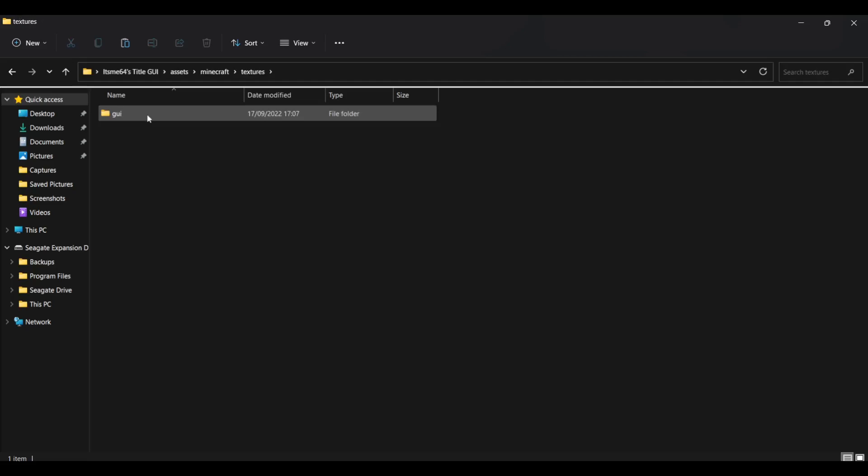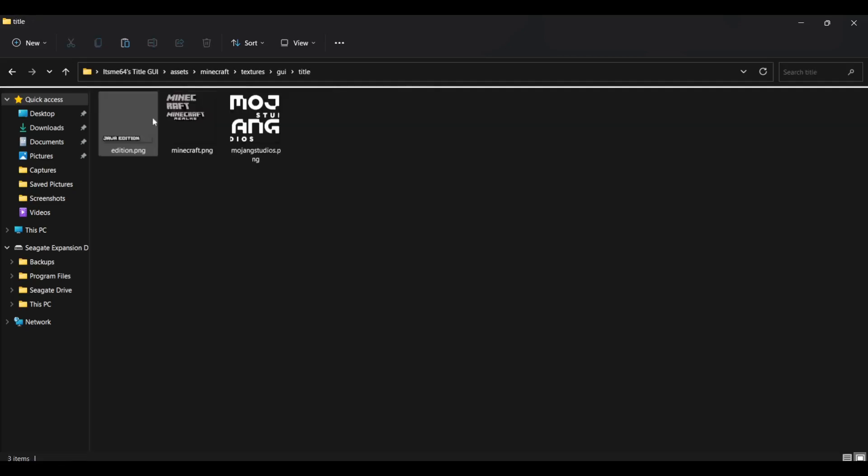We're just going to focus on the folder called Assets over here and that is going to be a few folders so you can just navigate through those. So Assets, Minecraft, Textures, GUI, Title, and then finally here we are.